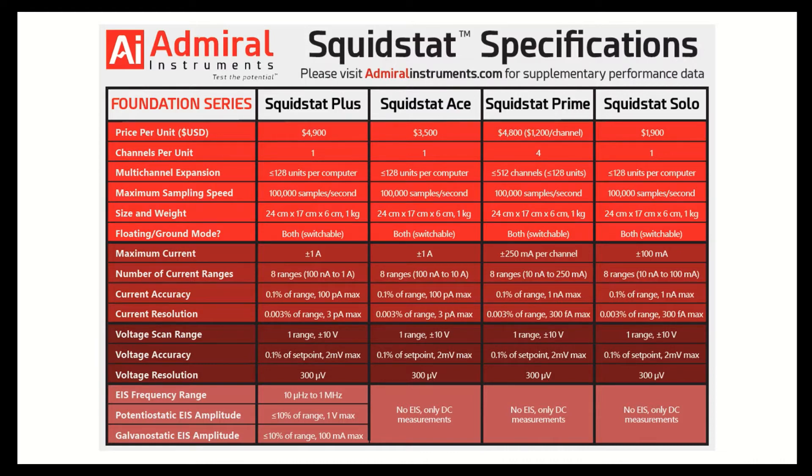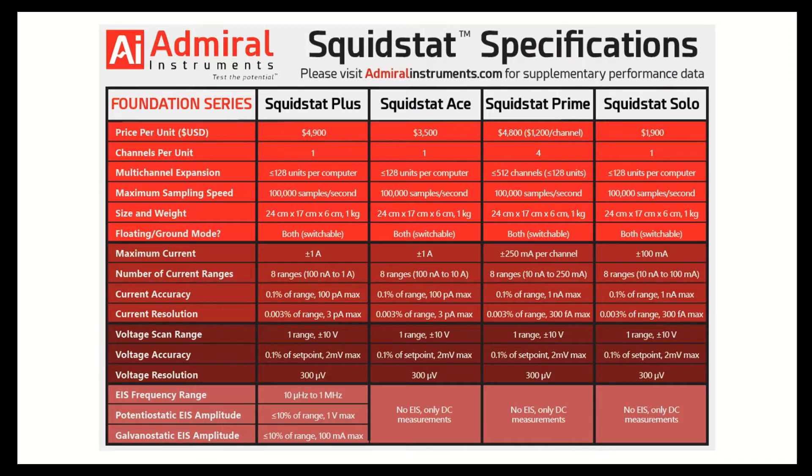Lastly, we have our Squidstat Solo Potentiostat. It's our entry-level model priced at $1,900, and it's a single channel instrument that's designed to run any DC experiment up to 100 milliamps.